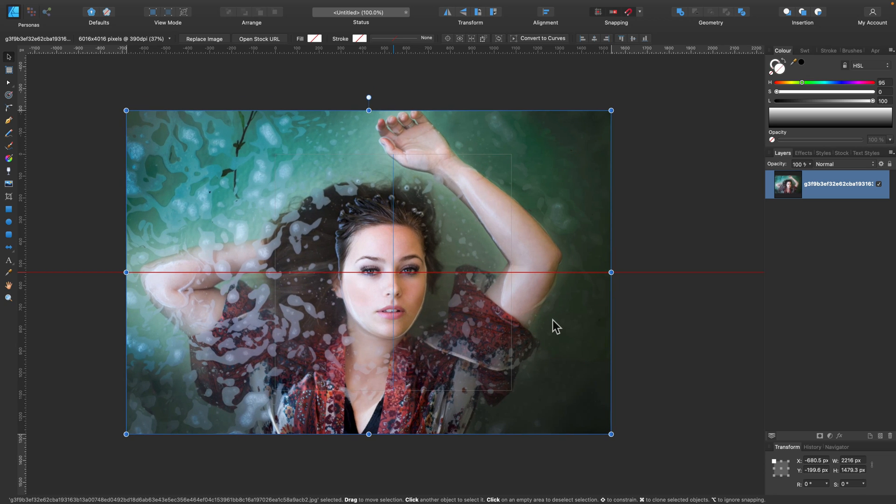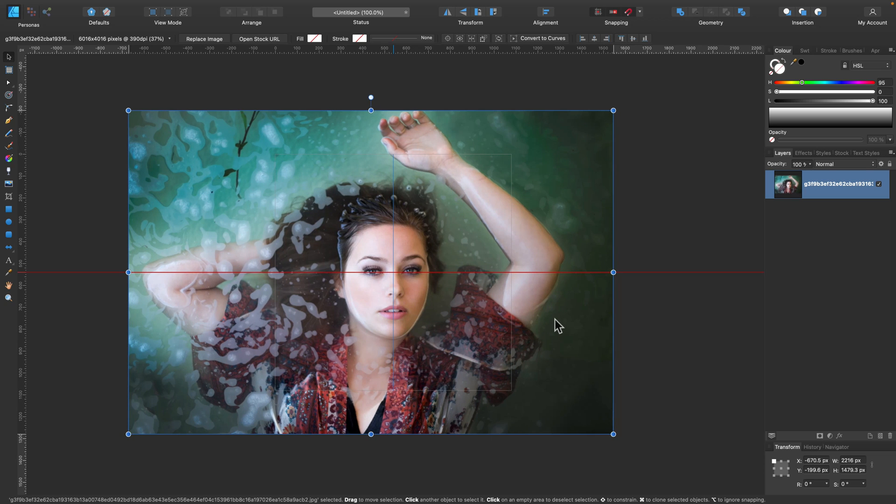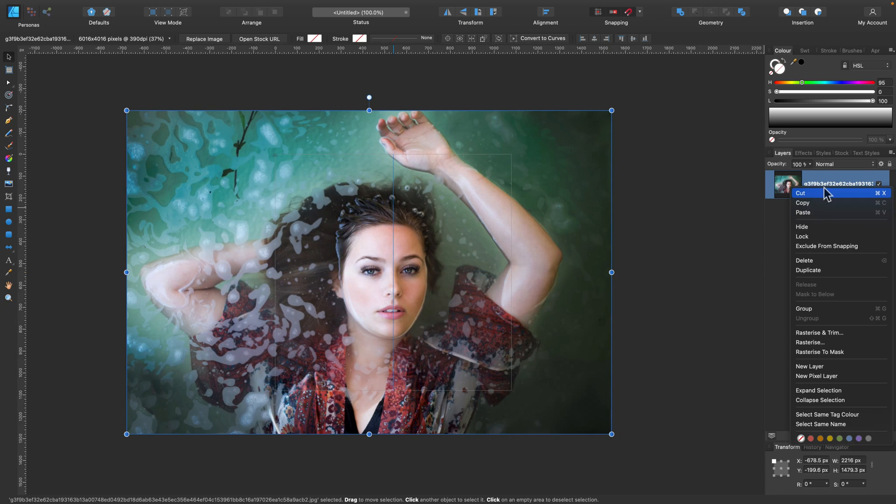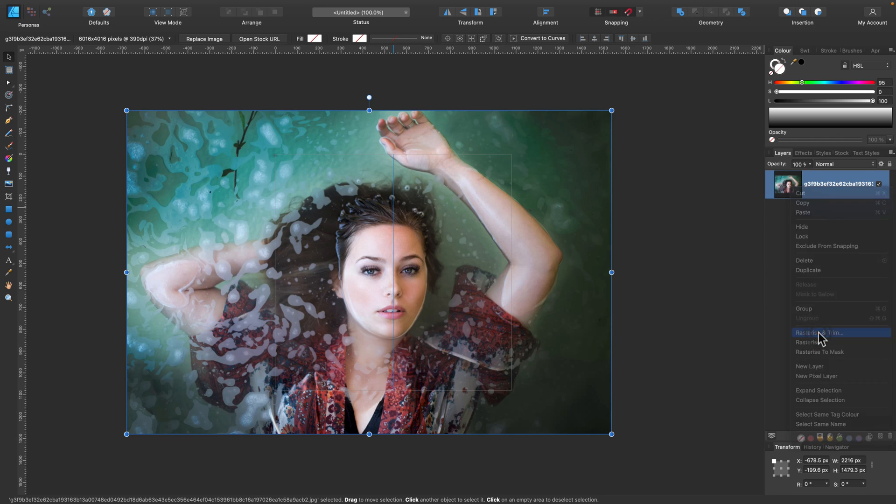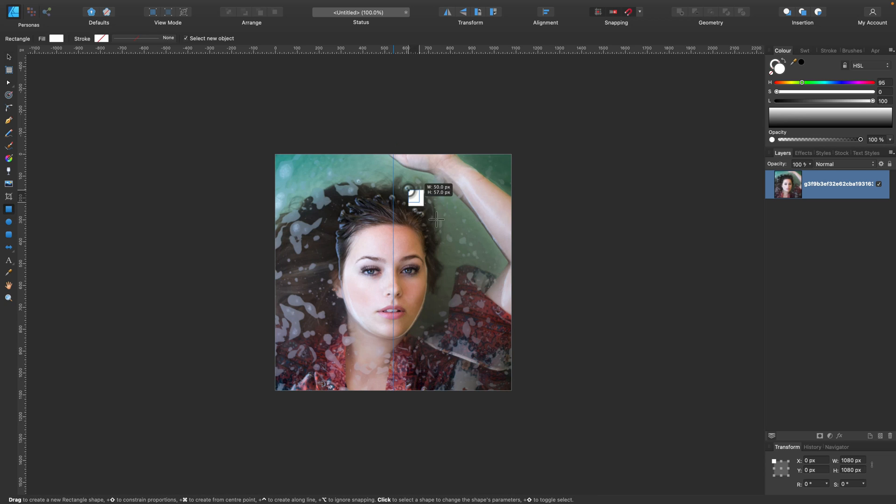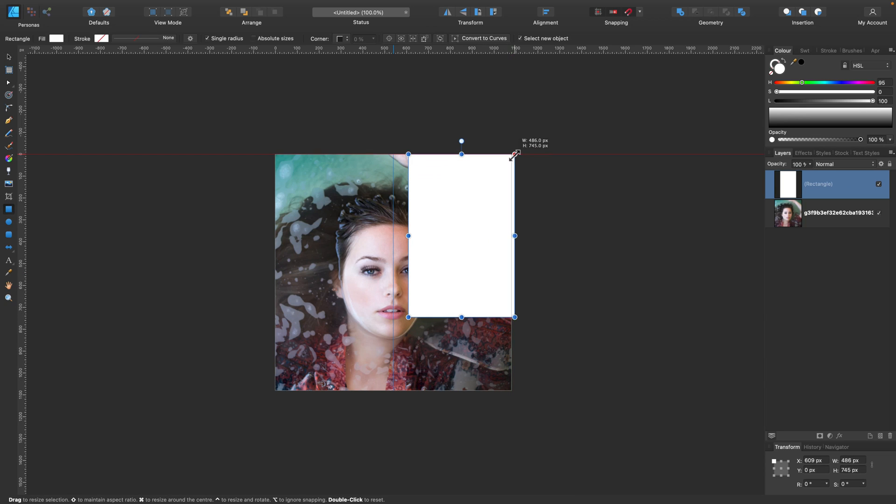Now I'm ready to trim the unnecessary part of the image. Simply right-click on the layer with the photo in the layer panel on the right side and select Rasterize and Trim. Cool.